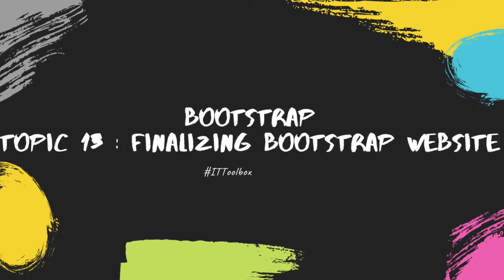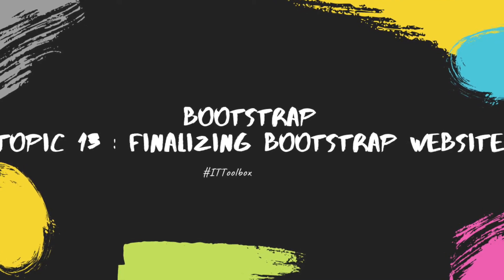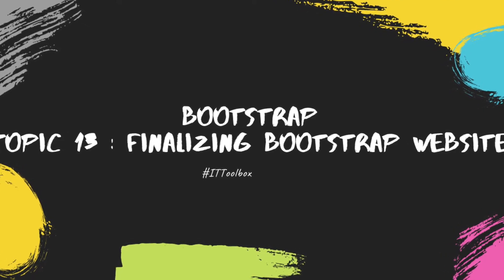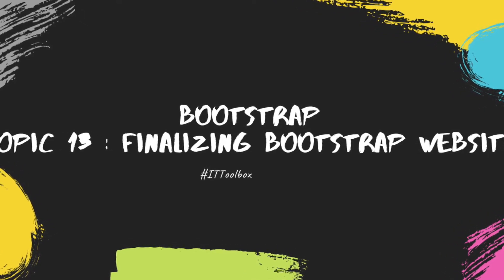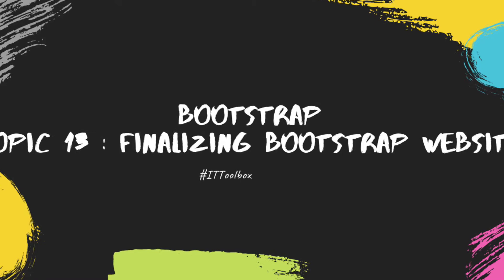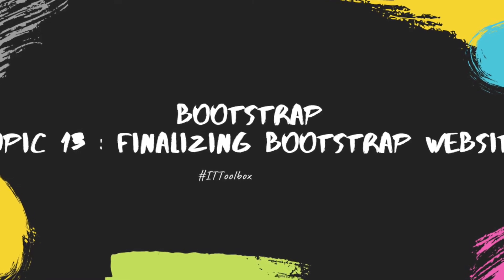Hello everyone. So this is the last tutorial for this Bootstrap playlist. Let's finalize our website.